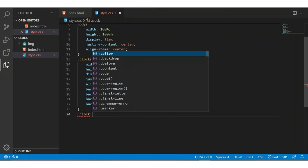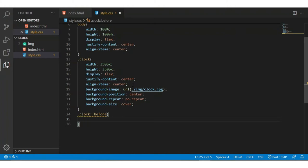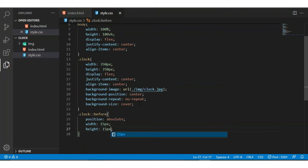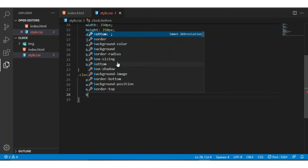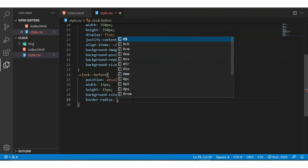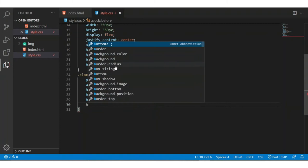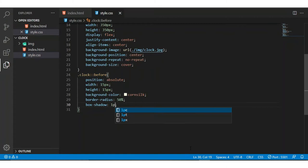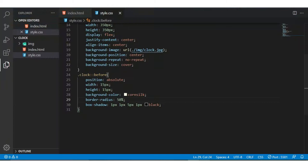Now I am again copying this class name. I am adding the hour class before pseudo-element — the before element. I am giving it position absolute, width 15px, height 15px. Now I am writing border-radius 50px to make it circular, and I am adding box-shadow and background color black. Let's see whether it looks good — I think it looks good, like a dot in the center.